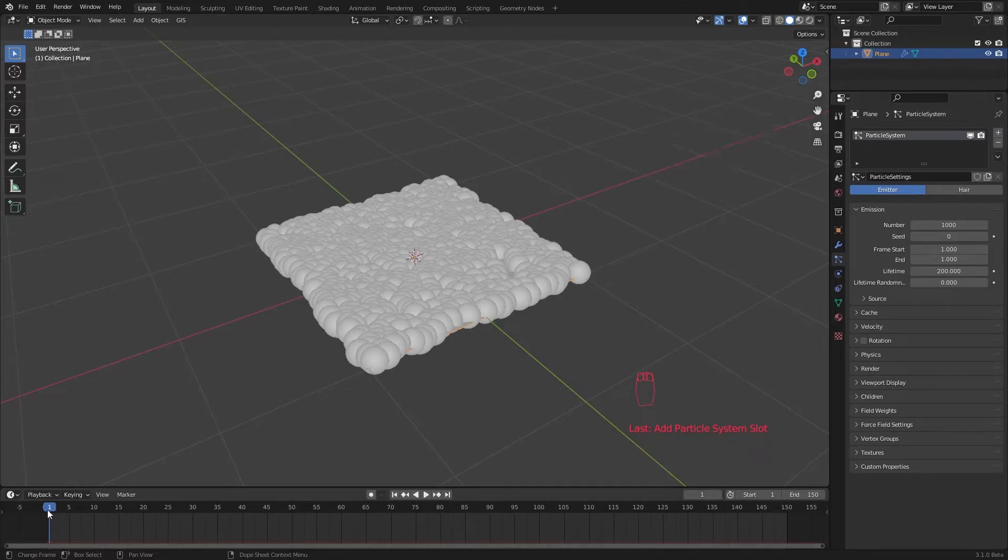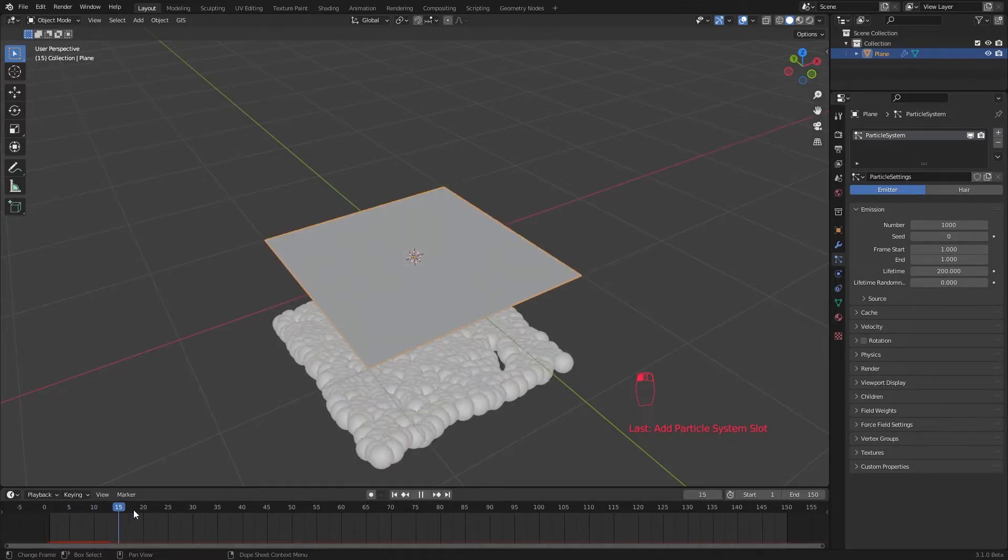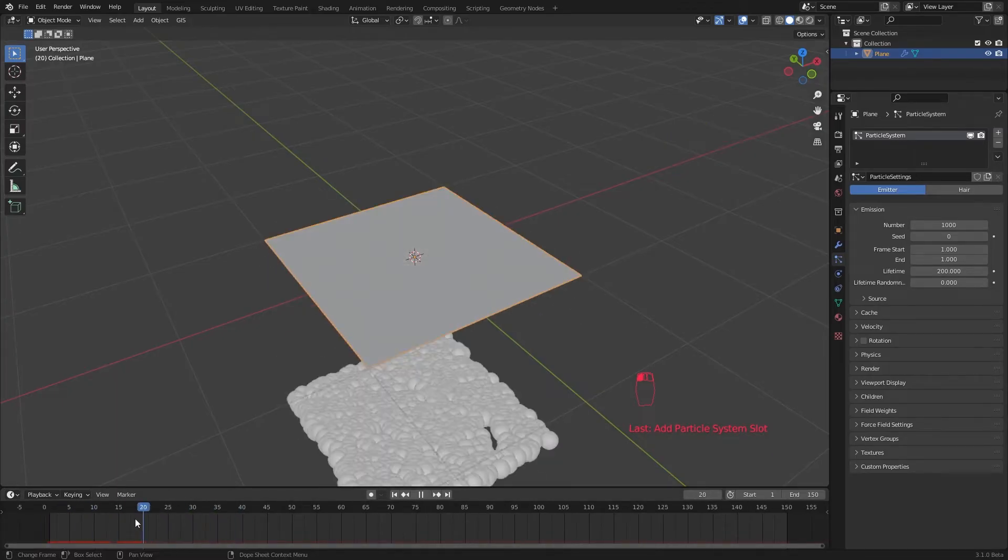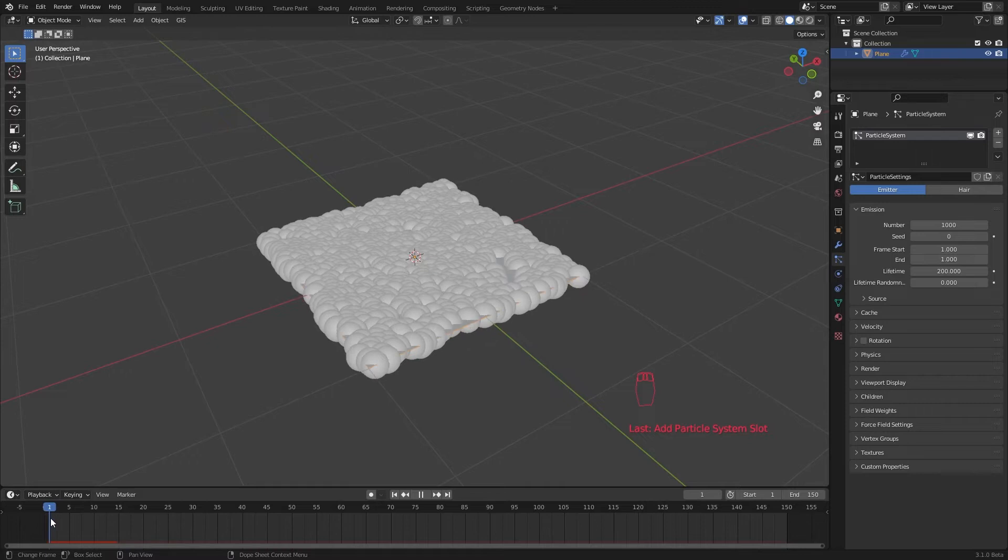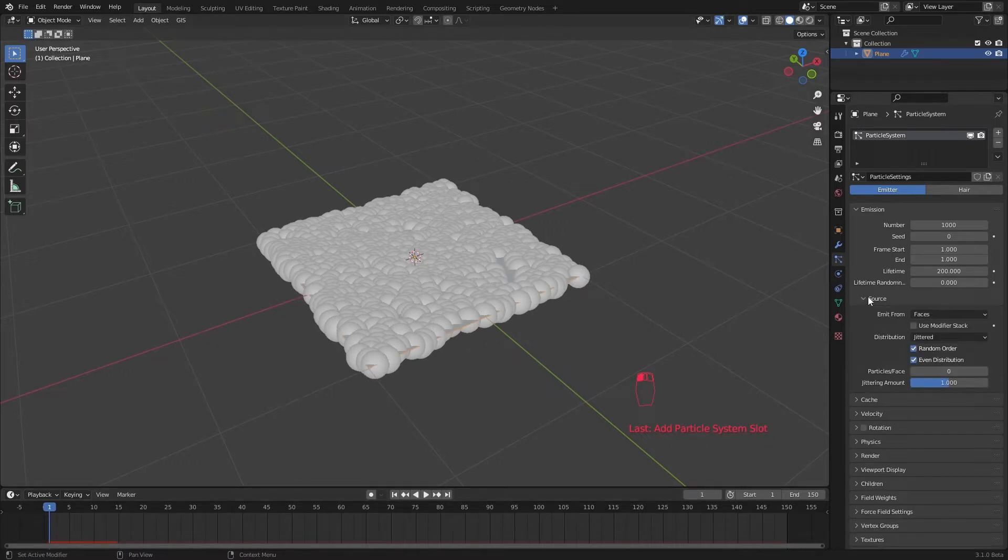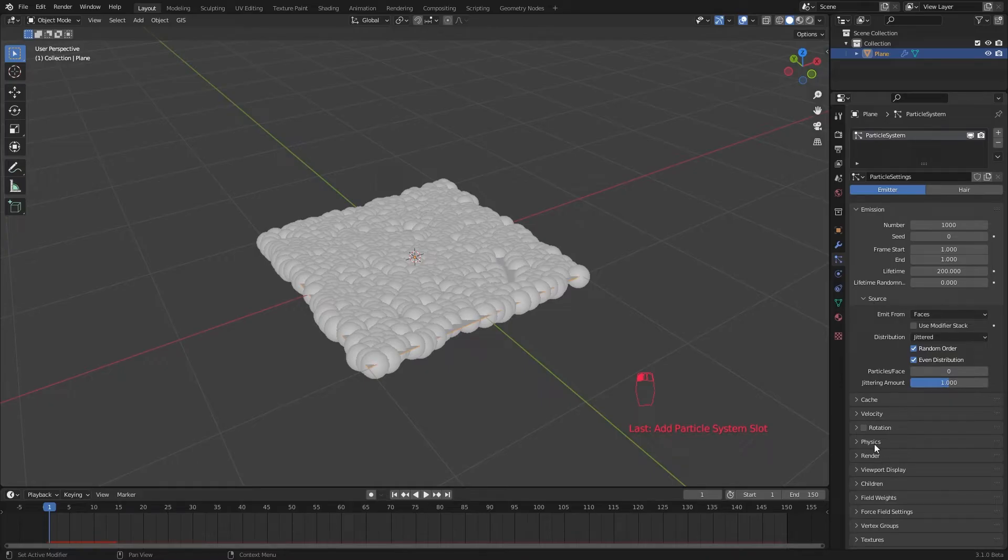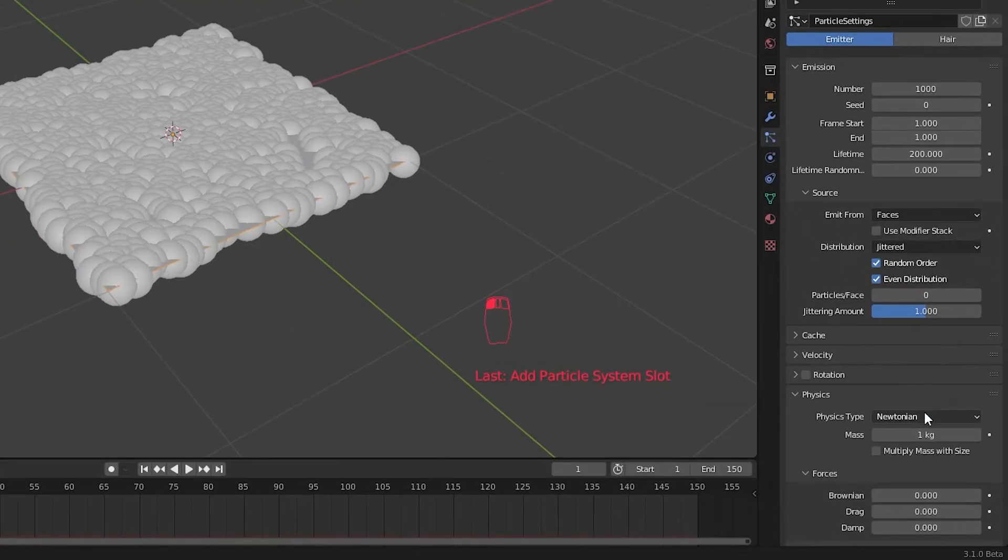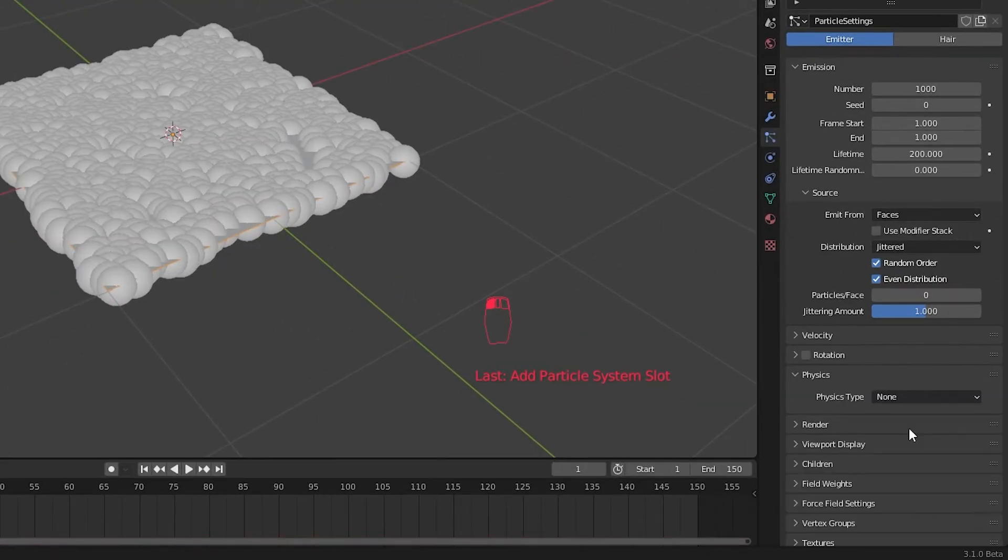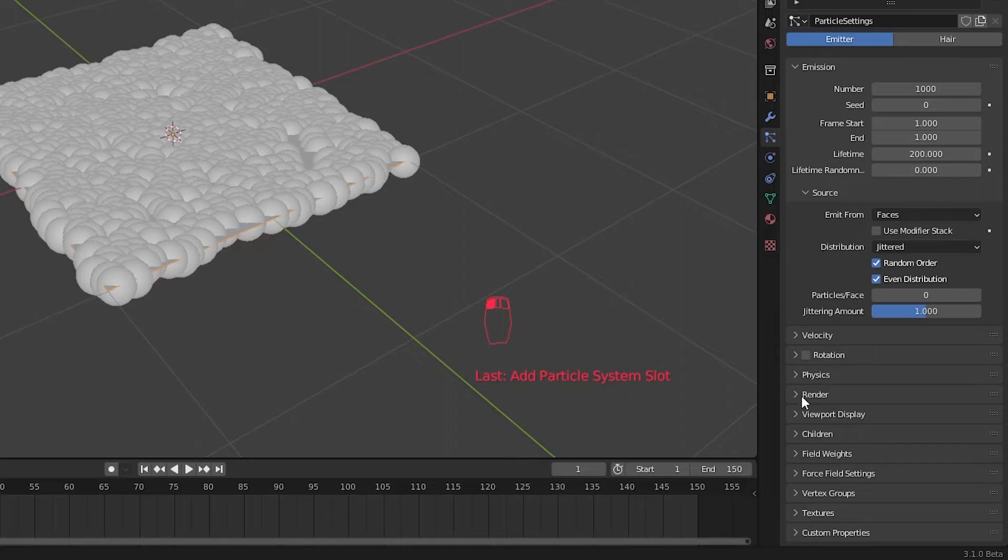Now you can see our particles start to drop as soon as the animation starts. I only need these particles as a guide for our pieces. I don't want it to do anything else. So in the physics section of the particle system set physics type to none.